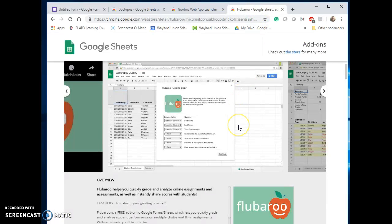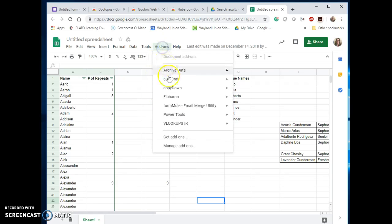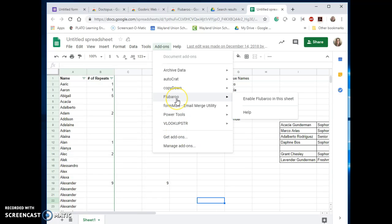You may want to look at the tool Flubaroo. Flubaroo works with a Google Sheet and you would go up to the add-ons and you would get the add-on. So you actually go in here and you look for it, and then once you do it, have it as an add-on you would use it through the add-on menu.